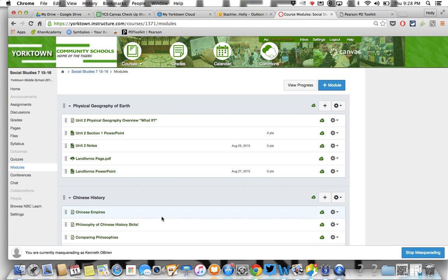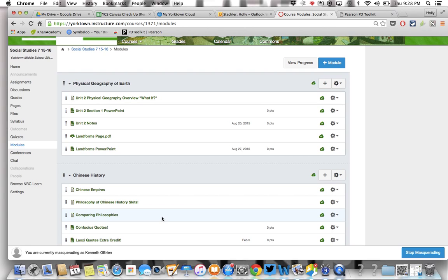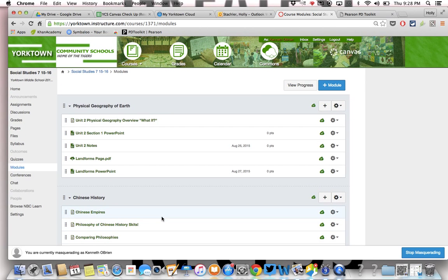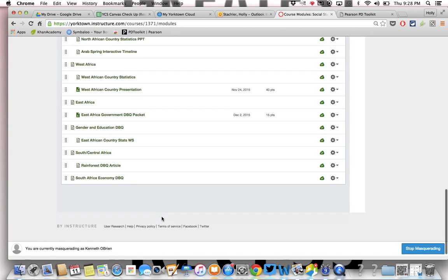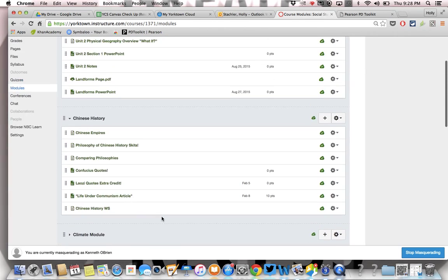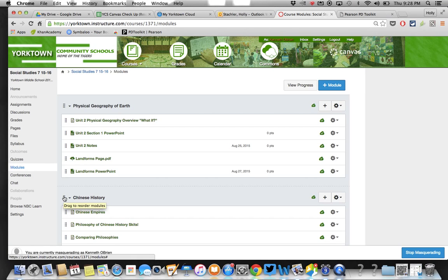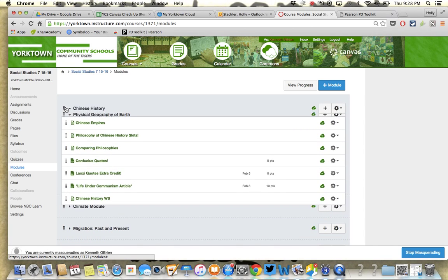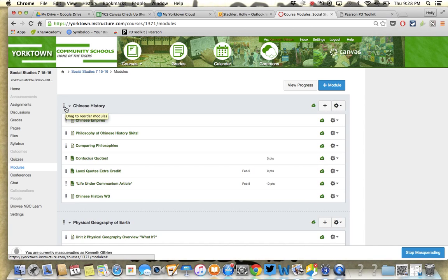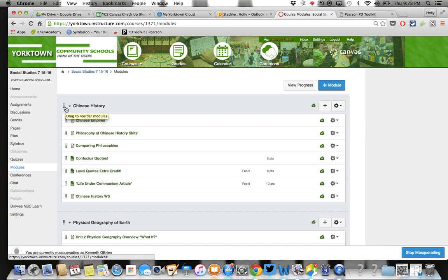Looking at your modules page, your question was how you could order your modules to keep the most current on top, and I can see that you have a lot of content in here for your students. In order to reorder your modules, you just need to go to this little area here, and you'll see a little pop-up box will come that says "drag to reorder modules," and you can just drag that and move those wherever you want them to go so that the content is in the order that you want it to be in for your students.